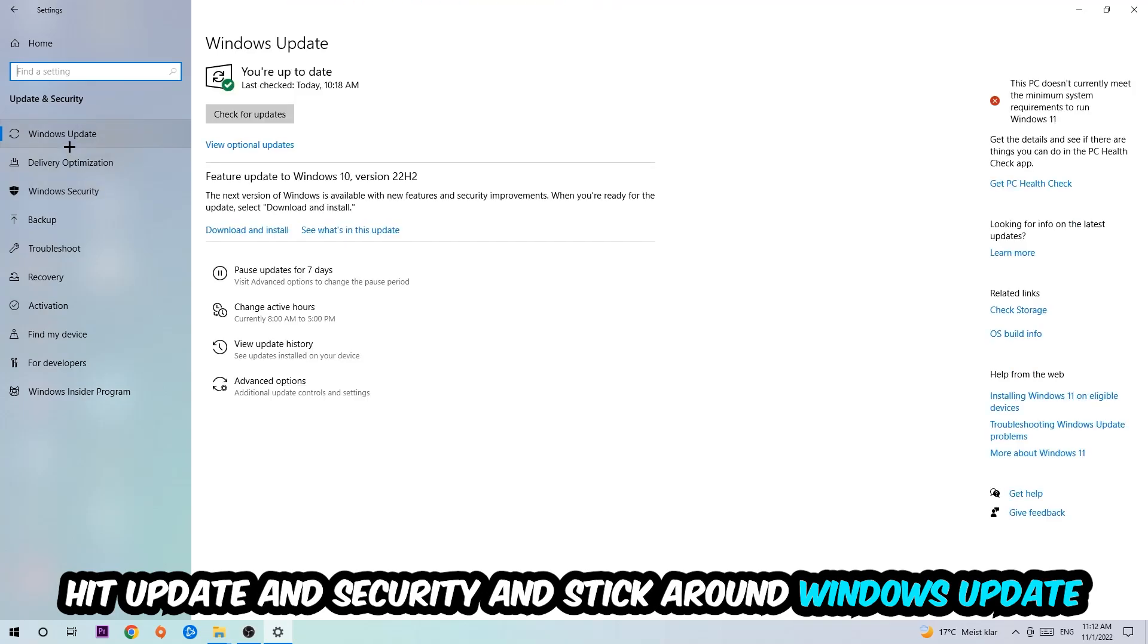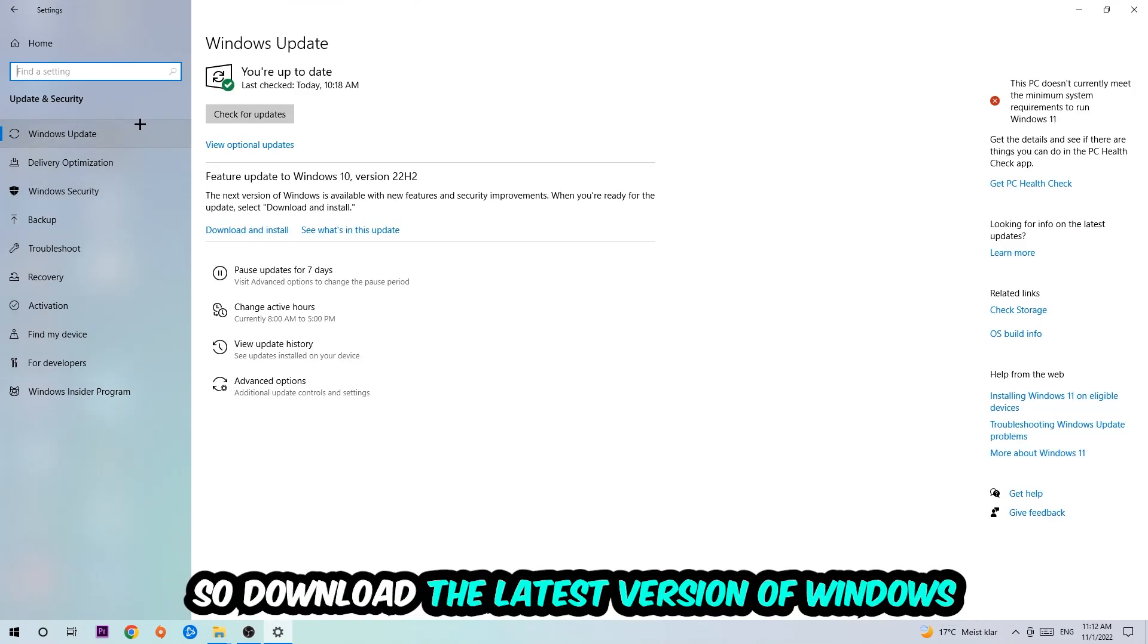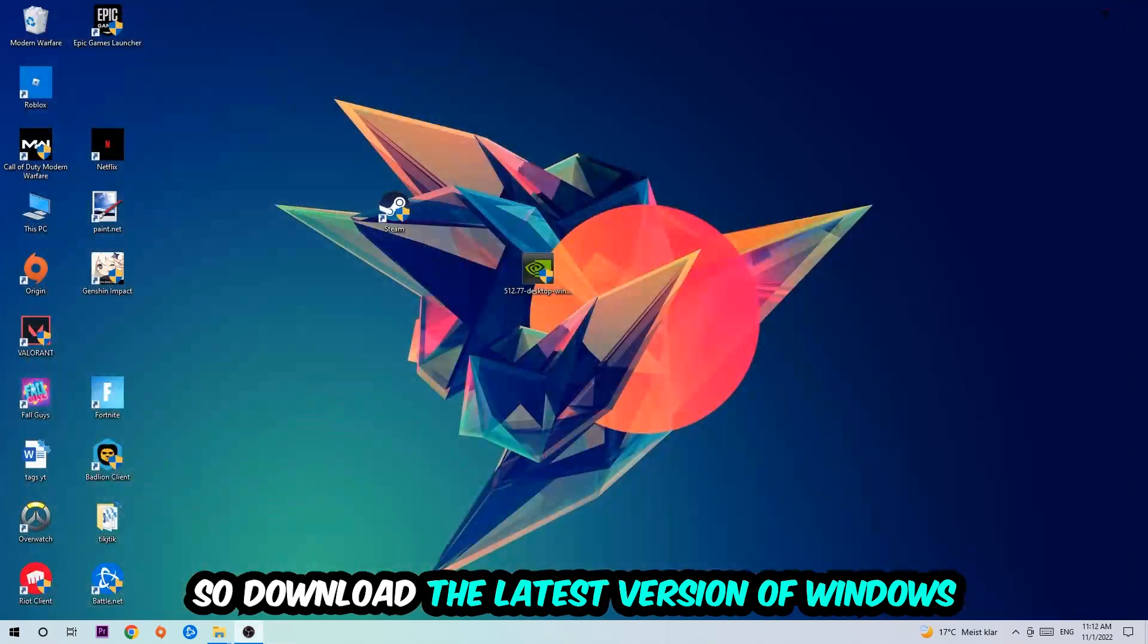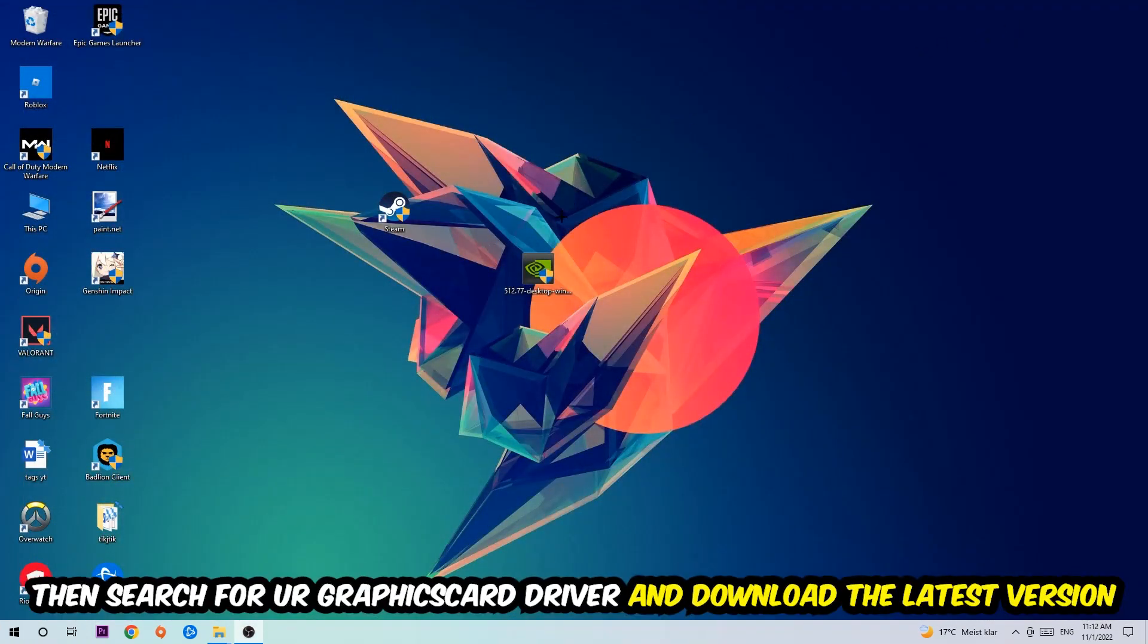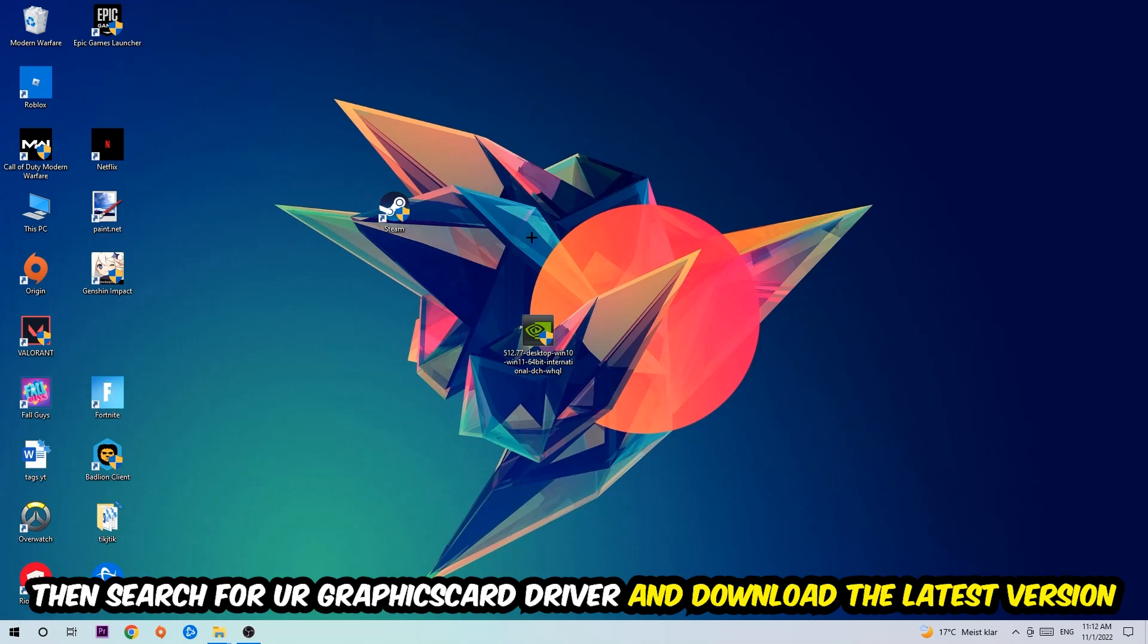I want you to stick around Windows Update, so download the latest version of Windows. Once you're finished with that, I want you to simply end this task and search for your graphics card driver application on your PC or your browser and download the latest version of your graphics card driver just to provide the best possible performance in general for your PC.